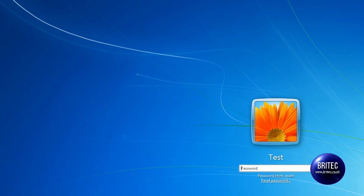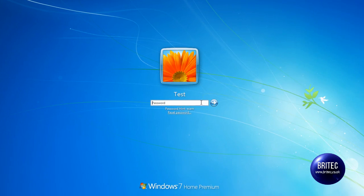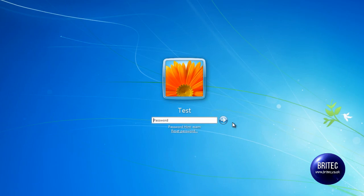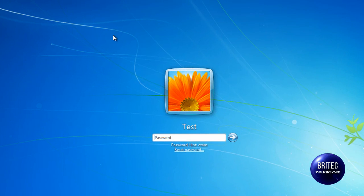So we have got a system here that we can't get into. And what I am going to do is reset the password and get rid of it. So I am going to reset the machine and boot into the actual CD. Let's reboot the system.